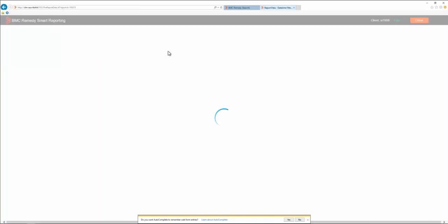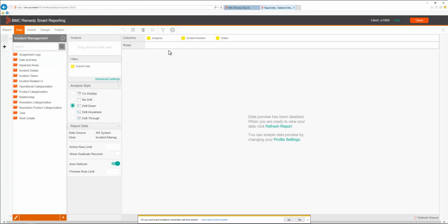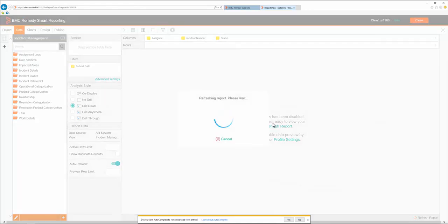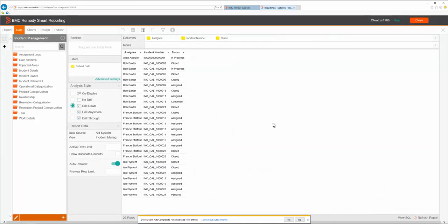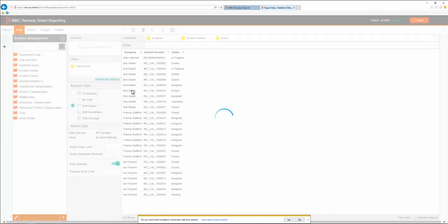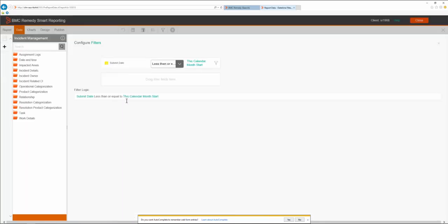So we'll refresh the report, and as you see, the error message is no longer there. Now we are able to run date time filters with different date formats.